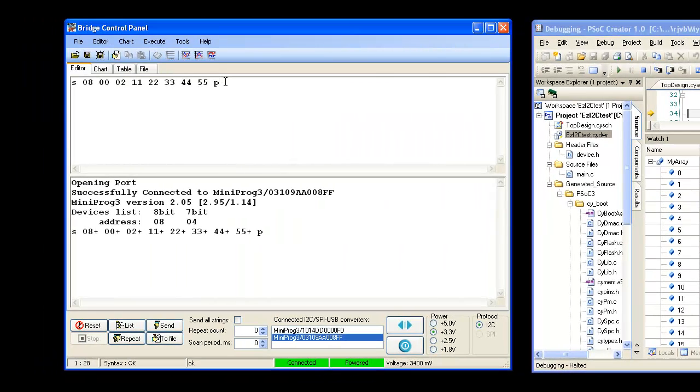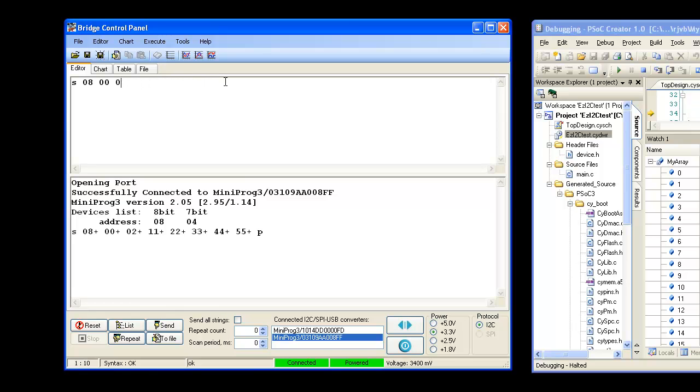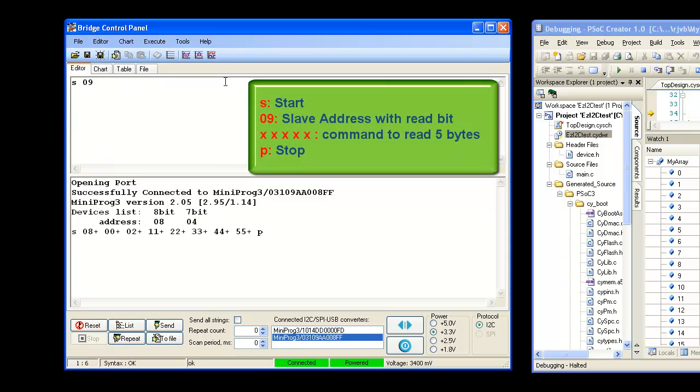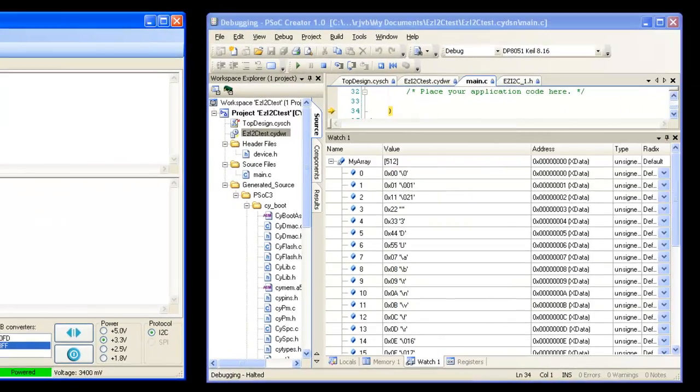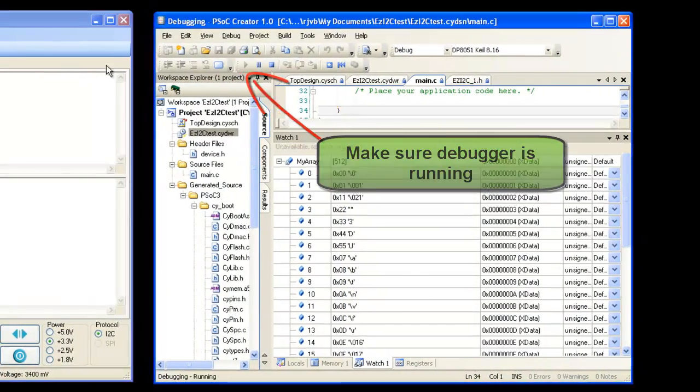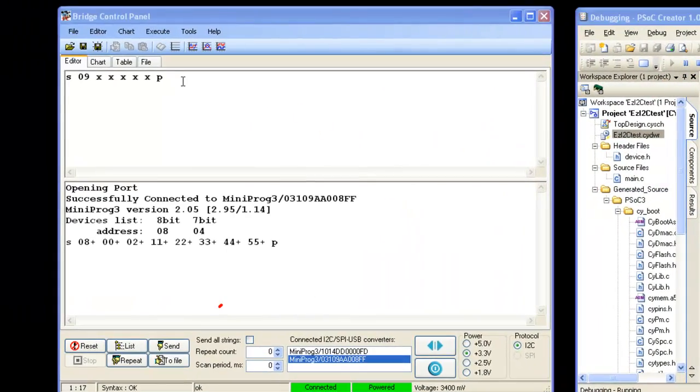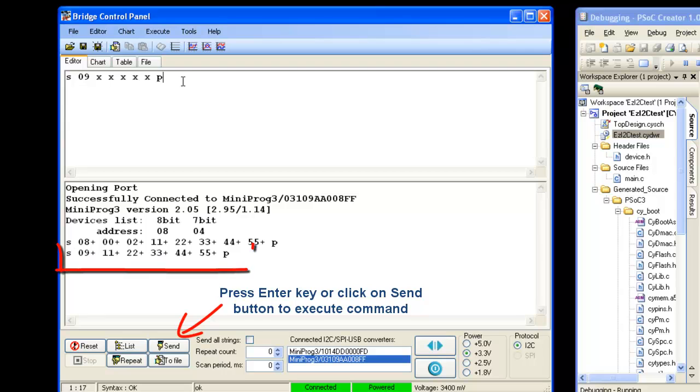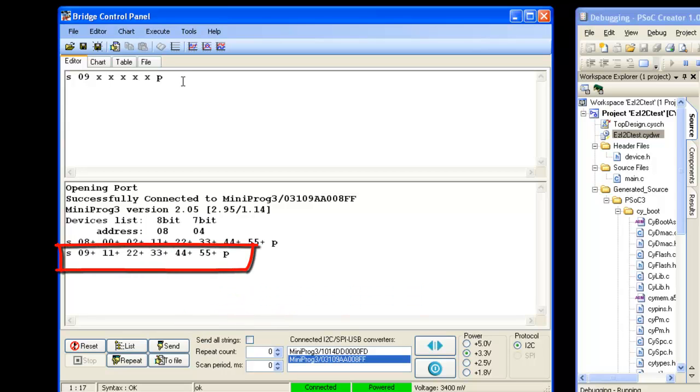Let us read back those 5 bytes of data that we just sent. Note that we are not sending any sub-address. Sub-address sent in earlier write command will be used by EzI2C. Same 5 bytes of data are received by master.